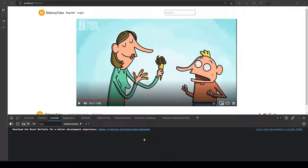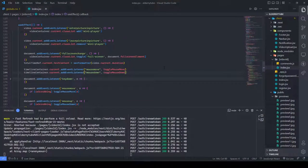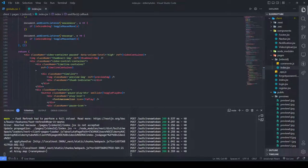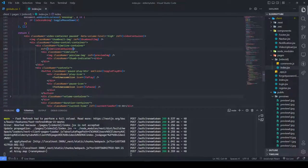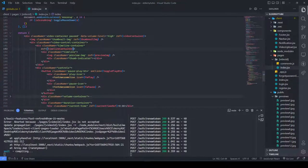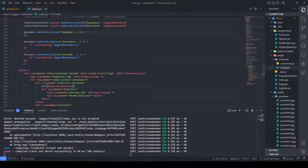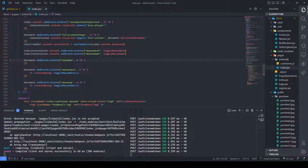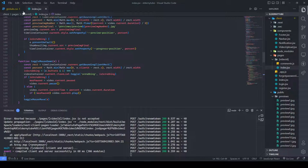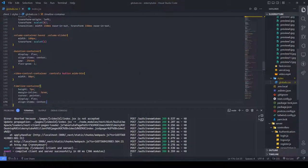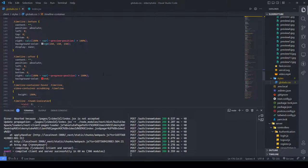Alright guys, after wasting quite a few time researching, we can fix this error by removing our event listeners from the element itself and just putting them inside the useEffect hook. And in our global.css I think it changed something.